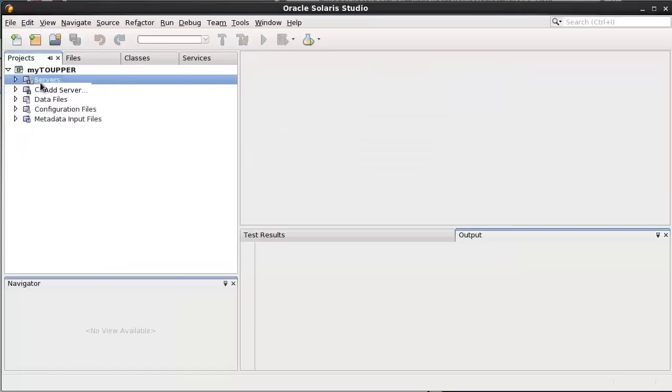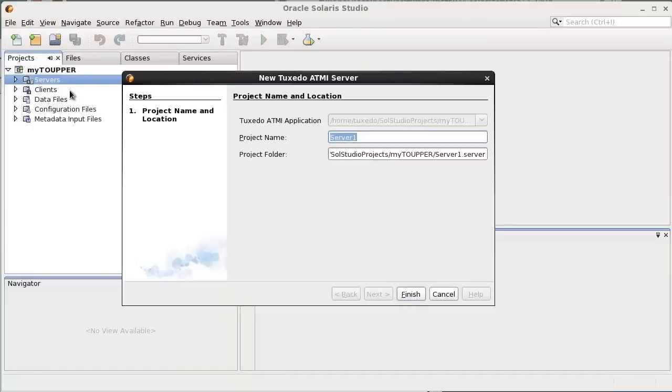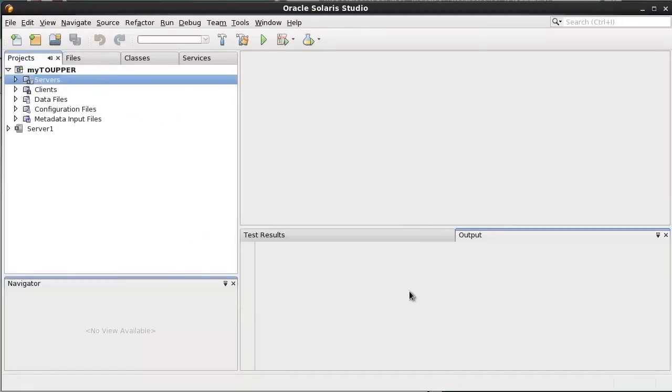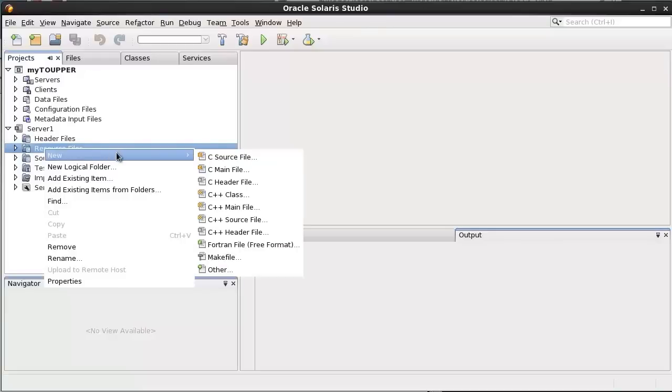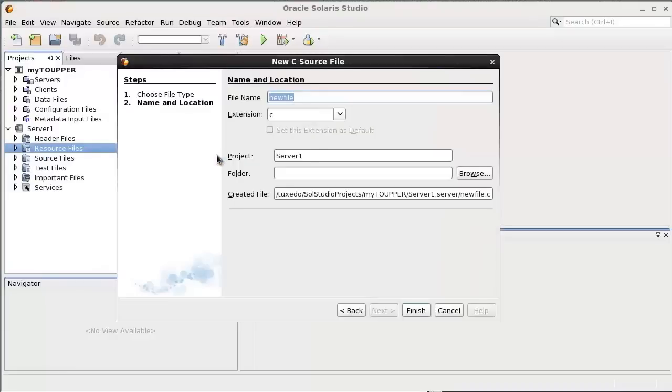Add Server from the Server node. Create a new source file from the Server1 node, Resource Files. Input the file name, ToUpper.